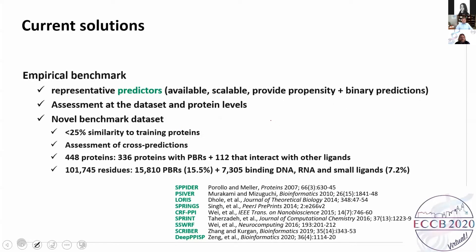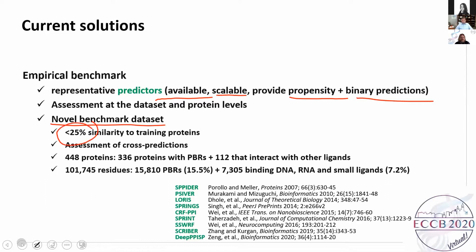We started this project by analyzing the state of the art. We empirically assessed current methods, focusing on those that are available, scalable, take under 30 minutes for predictions, and produce both propensity and binary predictions. We are first to assess protein-level results, allowing us to investigate stability of predictions across different proteins, besides the commonly done dataset-level assessment. We created a new benchmark dataset that shares low similarity with training sets of included methods, below the level where alignment could produce reasonable results.